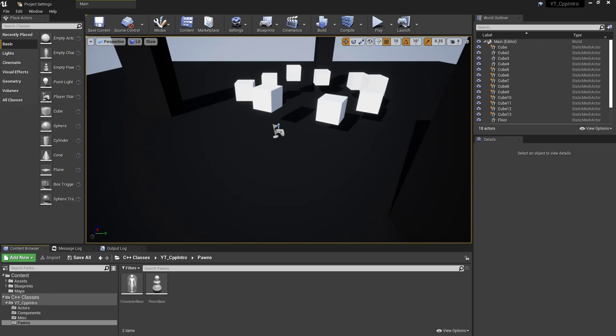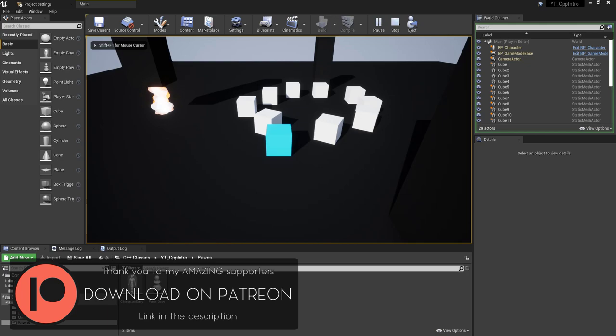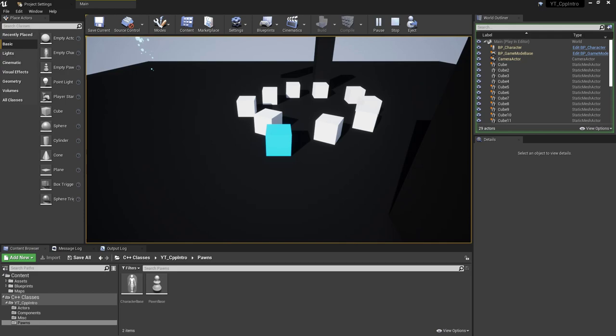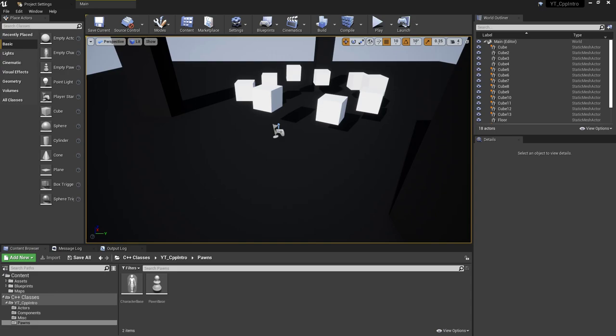Hey everyone, welcome back to another Unreal C++ tutorial. In this video we'll be covering the topic of camera shake and how to get a result looking something like this. You can see there I have two completely different looking camera shakes, and that's just controlling the strength, which will be part of the topic that we cover as we go through.